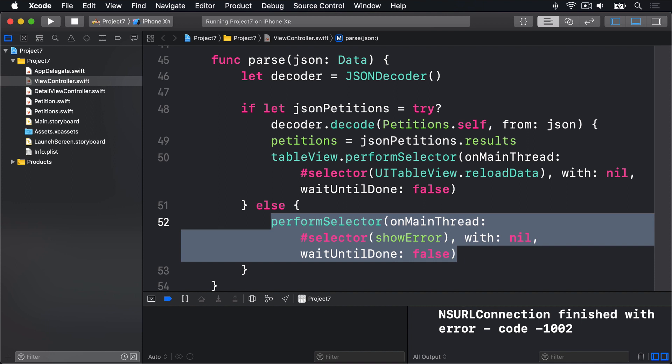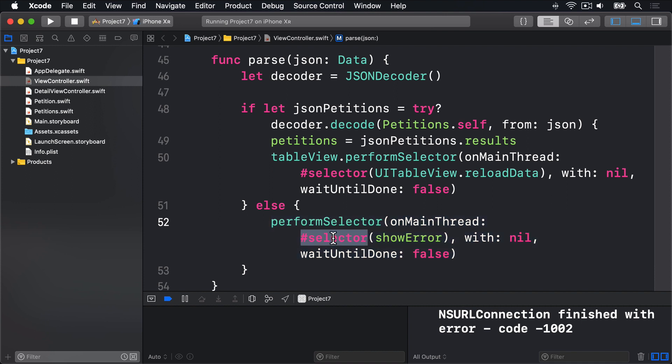Don't forget, because performSelector uses this hashSelector thing, we have to mark both fetchJson and showError with the @objc attribute. Thank you.